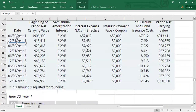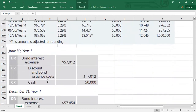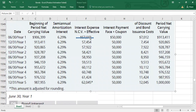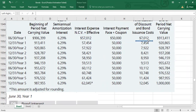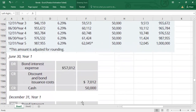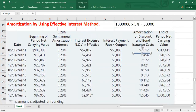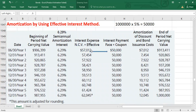We credit discount and bond issuance cost for the amortized amount of $7,012 — confirmed from the table for the first period. Then we credit cash for $50,000, which is the actual interest payment. This same structure applies to every period: debit interest expense, credit amortization of discount and issuance cost, and credit cash with the interest payment amount.